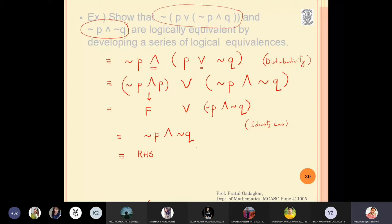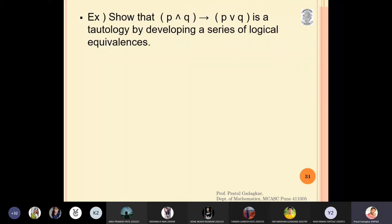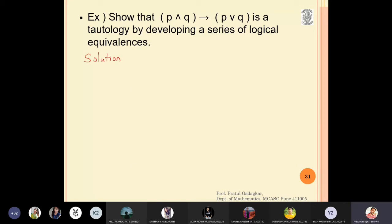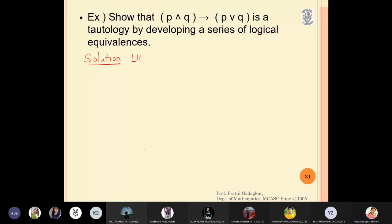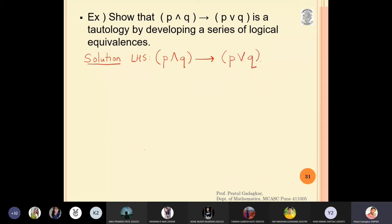Let us try one more problem. Show that (p and q) implies (p or q) is a tautology. Let us solve this. I want to show it is equivalent to T (true). So my left hand side is: (p and q) implies (p or q), and my right hand side should come out to be T.